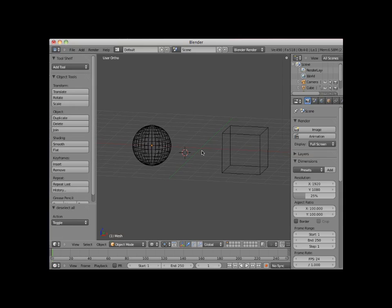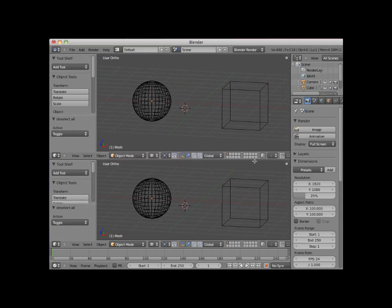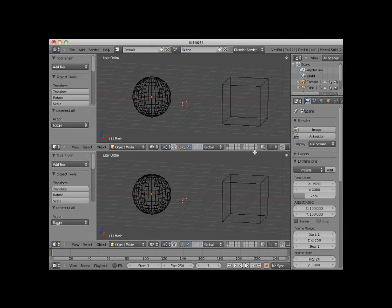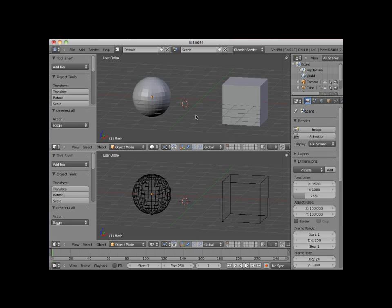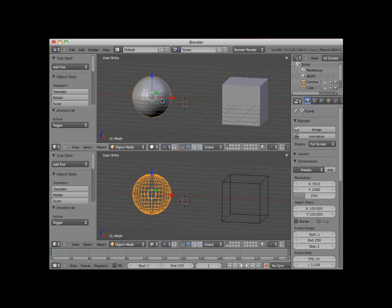I will split this 3D editor window horizontally into two windows. I will now set the viewport shading on the top window to solid. I will now select the sphere so that you can see the difference between object mode between the top viewport set to solid viewport shading, and the bottom viewport setting.